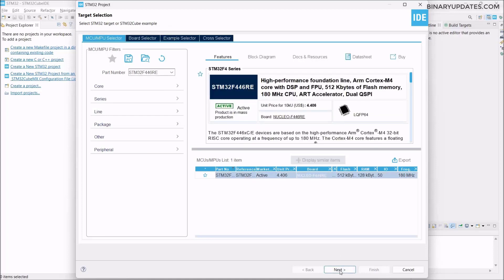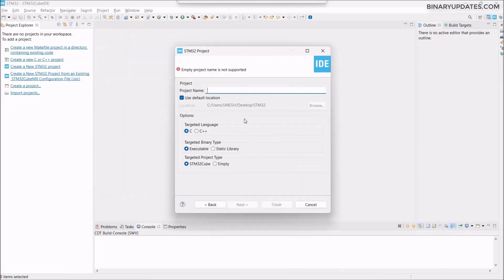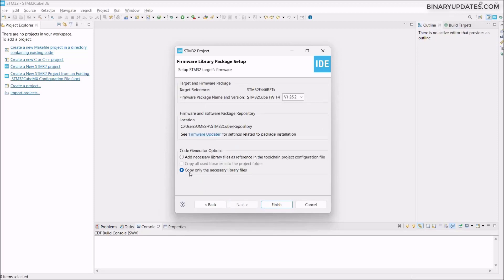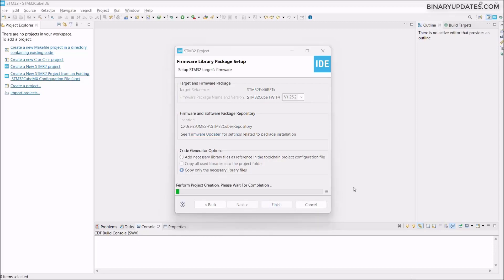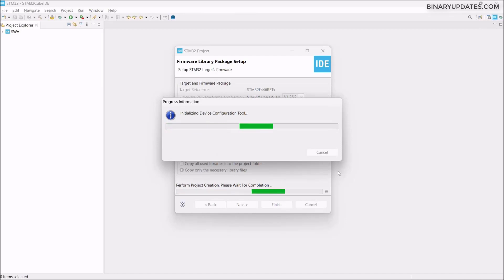We select the board here and click Next. You see by default you get this, and we have to give the project name. I would like to keep it very simple. We have to click Next and then copy only necessary files will be checked by default. Just click Finish and it takes a few seconds before it configures the project. It will be a basic bare minimum STM32 template project.